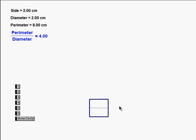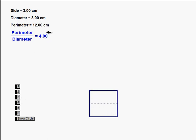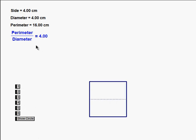Let's go to a two by two square. Here it's two centimeters across and two, four, six, eight centimeters around. If I take the ratio again of eight to two, I come up with four. So I'm getting the same ratio. Notice that as I change the side, the diameter changes and the perimeter changes, but the ratio of the perimeter to the diameter stays constant.